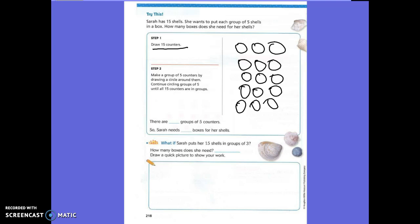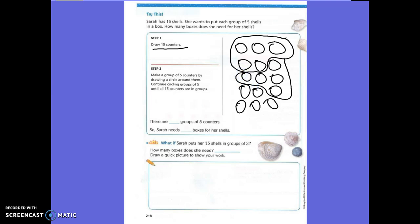Now make a group of five counters by drawing circles around them. I'm going to draw a circle around five of my counters. Then I'm going to draw a circle around another five — I count: one, two, three, four, five. And then do I have five left over? Yes. So I'm going to circle the last five: one, two, three, four, five.